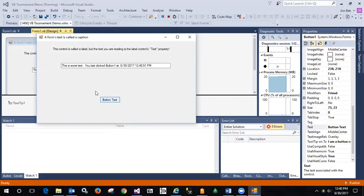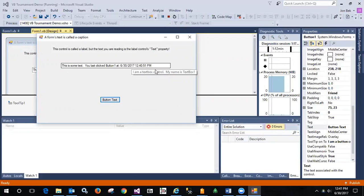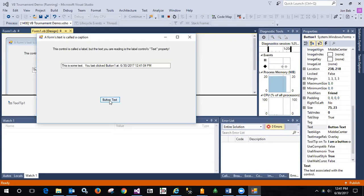So when you click button one you get this is some text you last clicked button one at and it tells what the time is that you clicked it at. And we can update that.